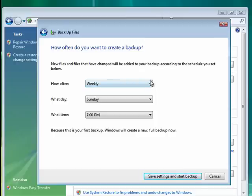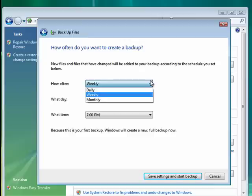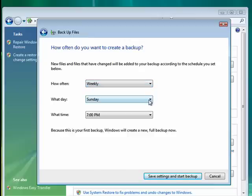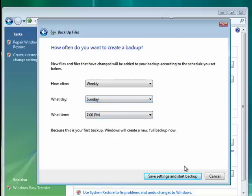I suggest at the very least weekly. I pick a day and time when you wouldn't be using your computer so you aren't there. Then you can save your settings and start the backup.